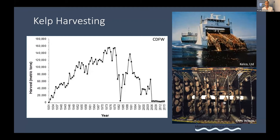The decline is mostly because Kelco is gone and a lot of the harvesting is now primarily used for abalone aquaculture. Historically, much of the statewide monitoring infrastructure — California Department of Fish and Wildlife, Washington, Oregon — was driven by tracking how much kelp was available for harvesting.